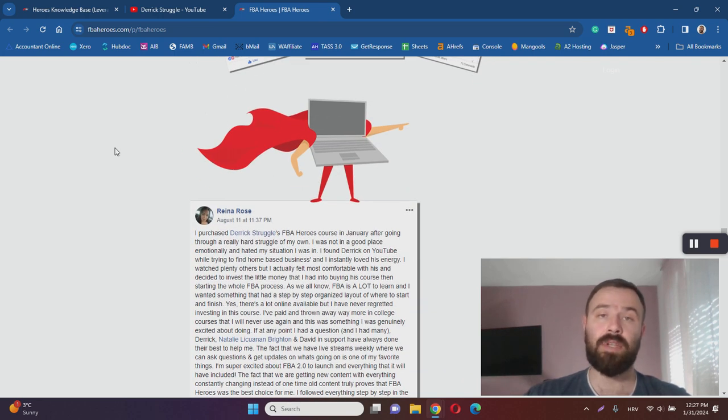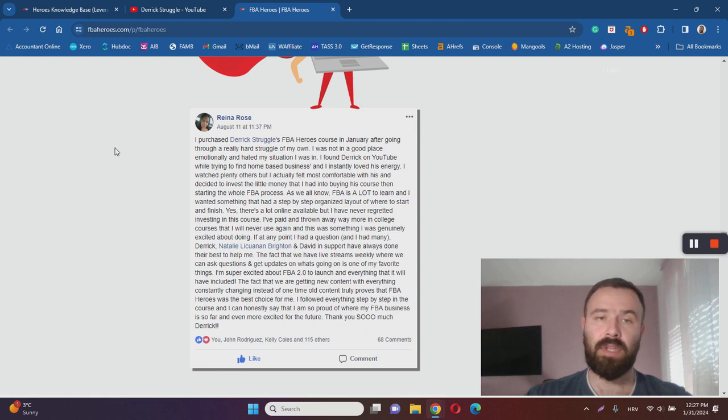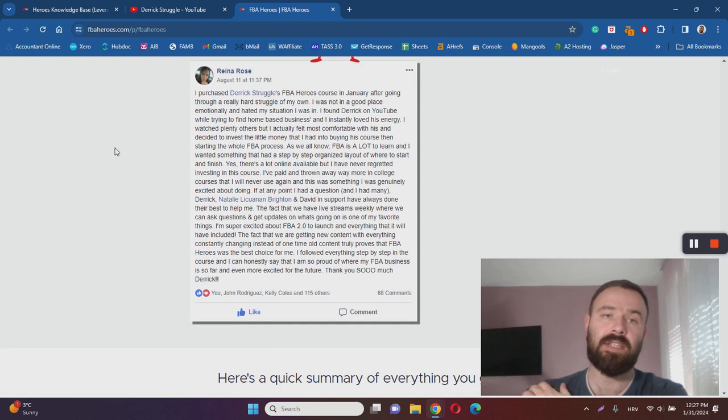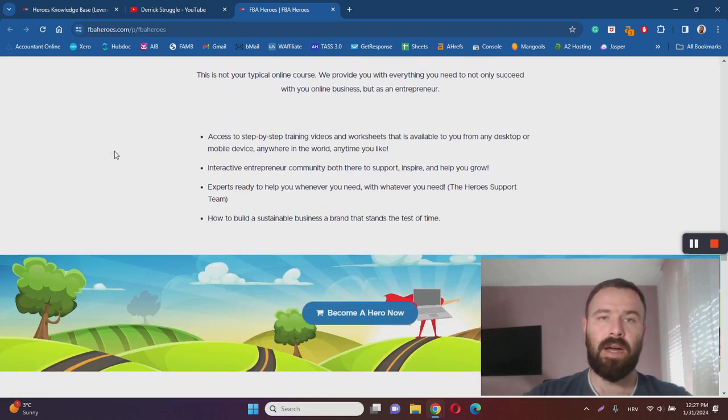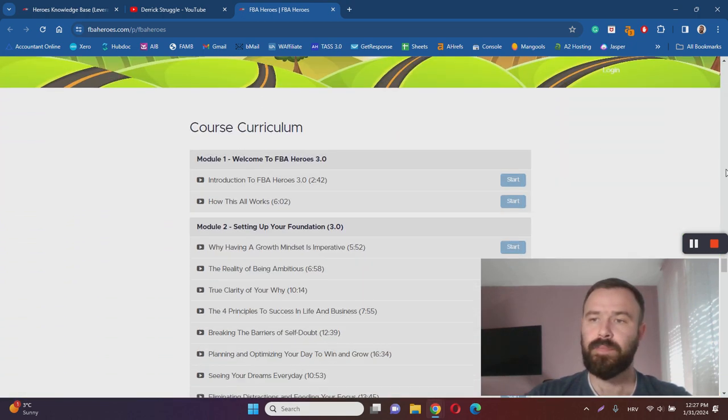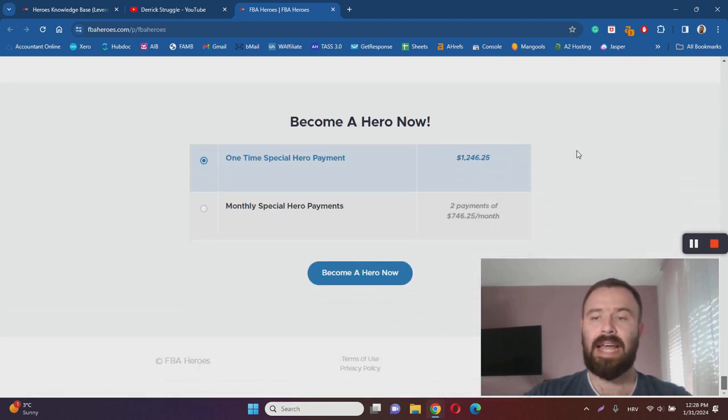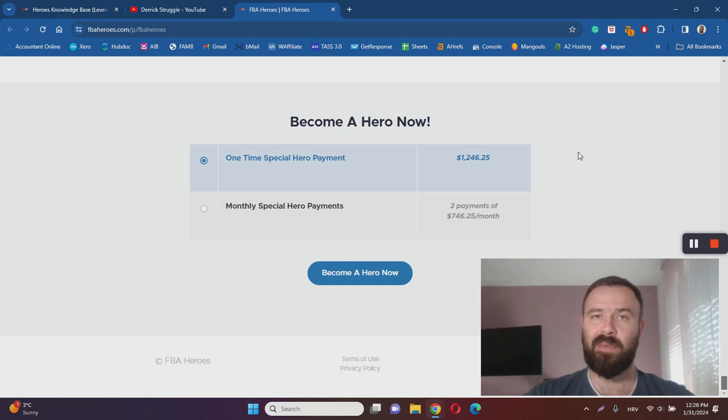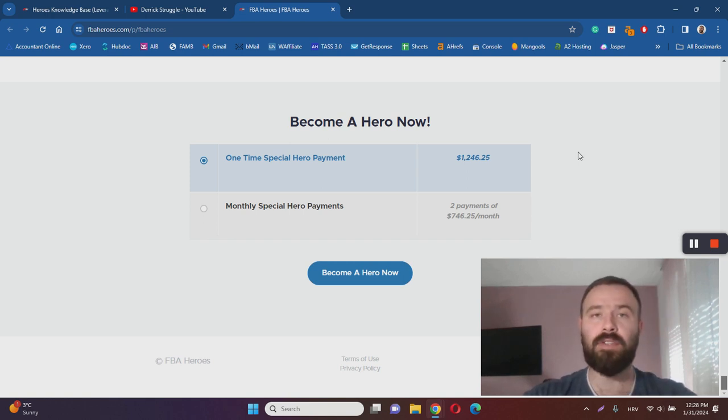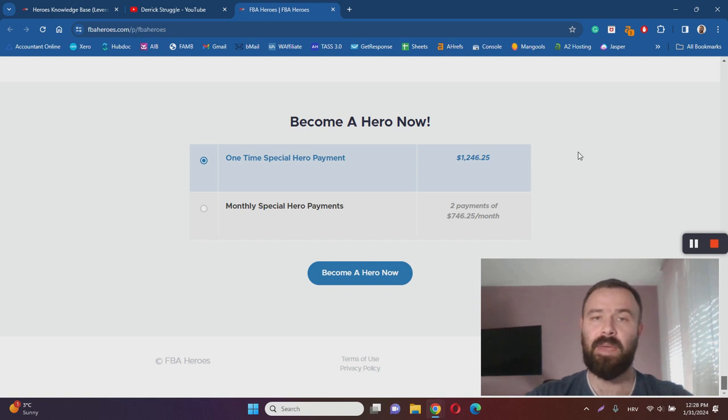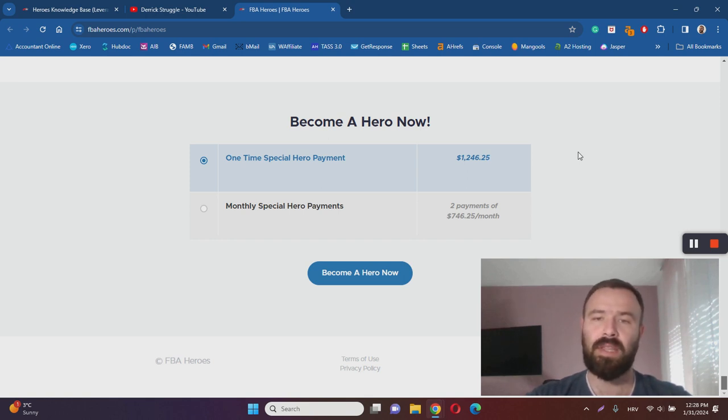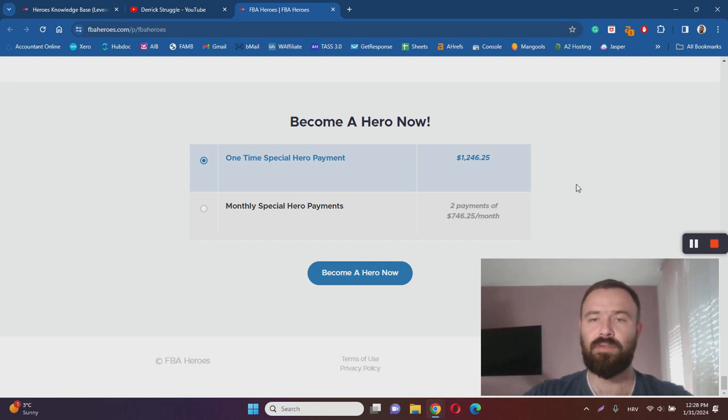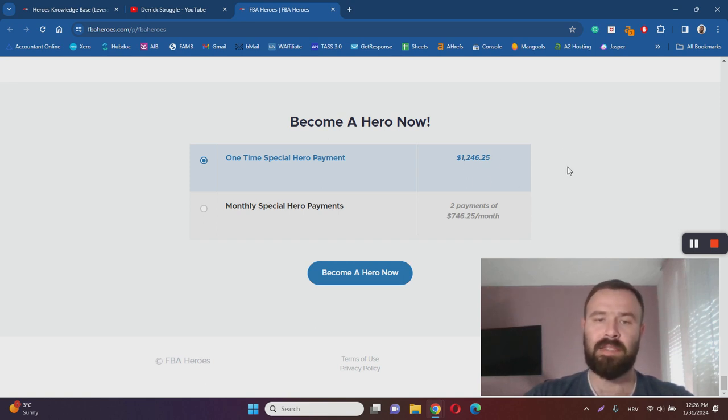That is actually another great thing about the course. You will get access not only to the training program and the updates, you will also get access to live training, actually a live community where you can discuss with other members, ask for help and get help whenever you need it. The pricing of the course is not that attractive. I have reviewed a lot of FBA courses and some courses will charge you $2,000, $3,000. Others will charge you only a couple hundred dollars. But in the case of FBA Heroes, you will have to pay $1,246.25. And you can actually pay in two monthly payments of $746.25, which is going to cost you almost $250 more in total, but at least it gives you an opportunity to pay in installments.